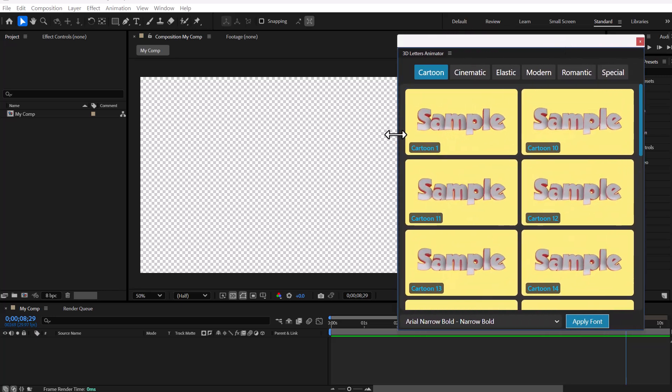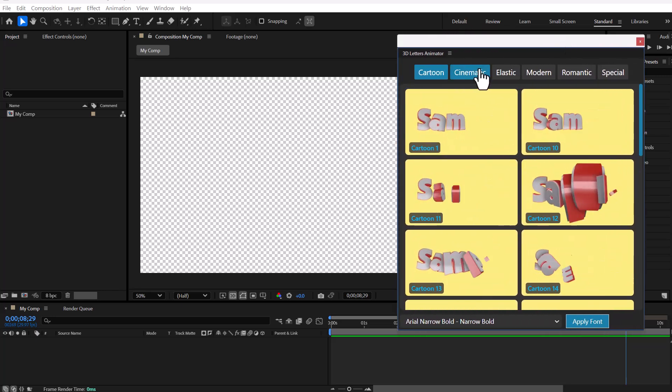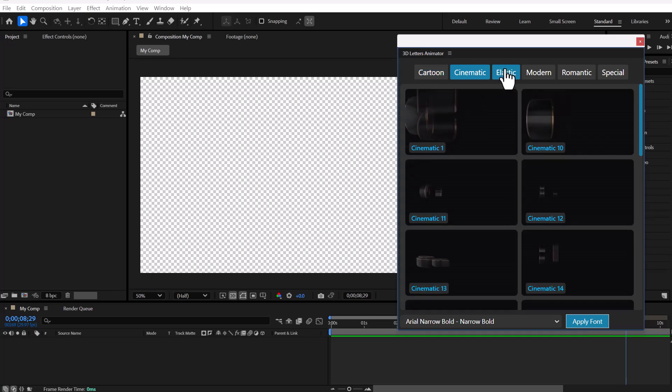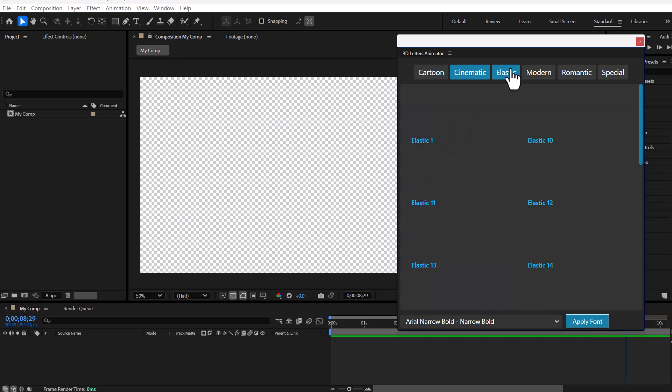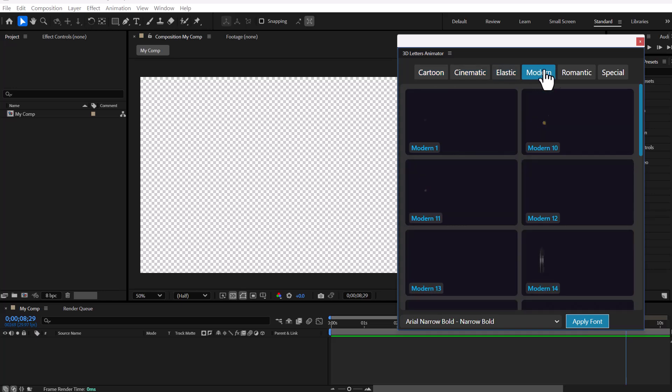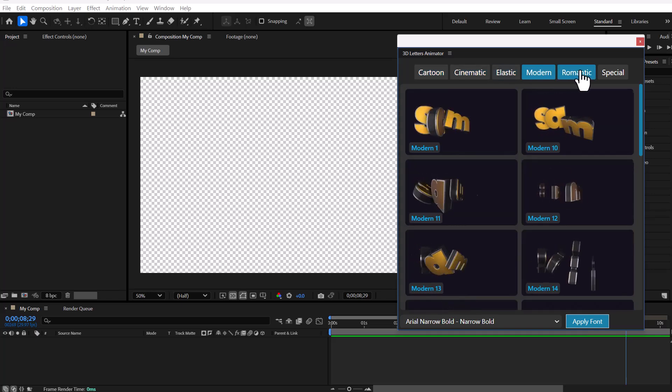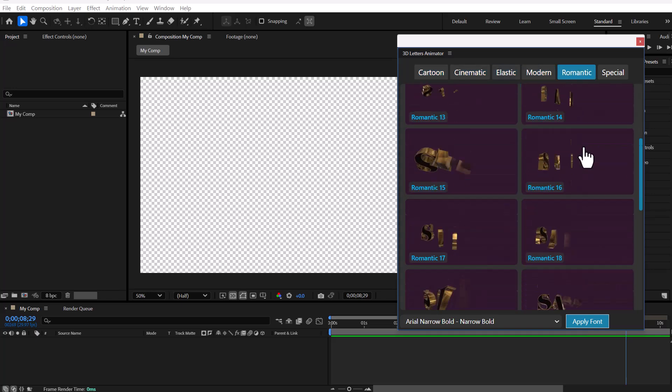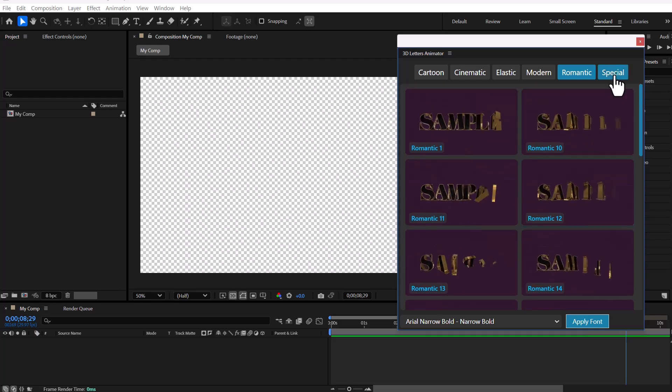This is our Tools user interface, which includes 120 letter animations for titles, grouped into six attractive categories.